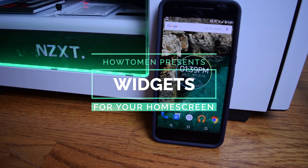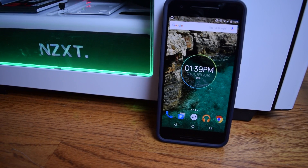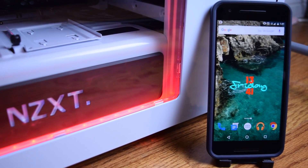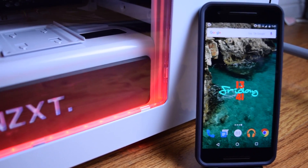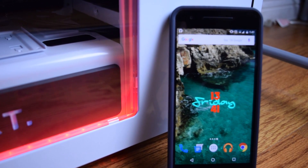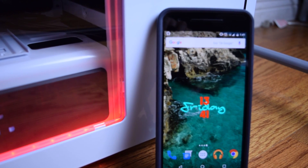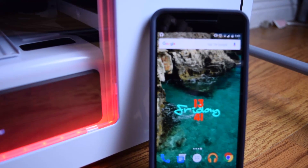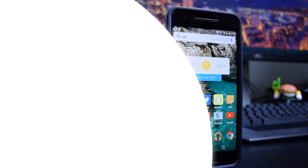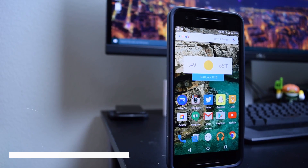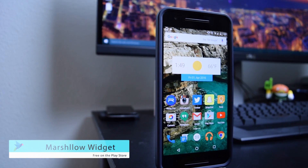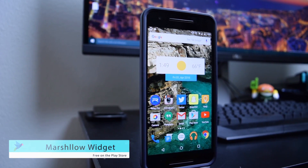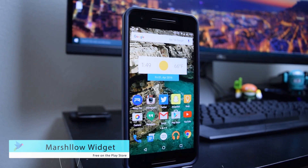First things first, for all these widgets you're going to need Zuper Widget — I have the pro version, which may be required for some of these widgets, I'm actually unsure. So let's take a look at the first widget, which is the one I currently have set up on my home screen. All you need is the app Marcello Zuper Widget and you need to select the widget called MZO underscore climate.